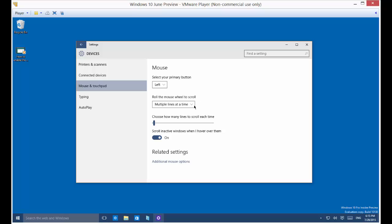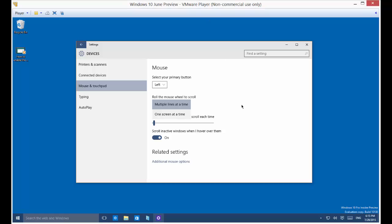Roll the mouse wheel to scroll. You can do multiple lines at a time, which is the default, or one screen at a time if you want to do it that way. Most people might find that that's a little bit too much. So multiple lines is probably the best way to go for most people.